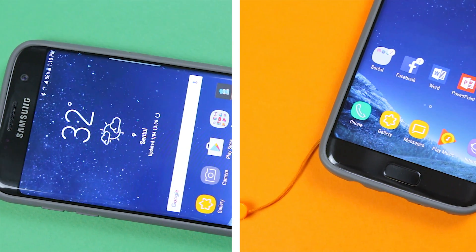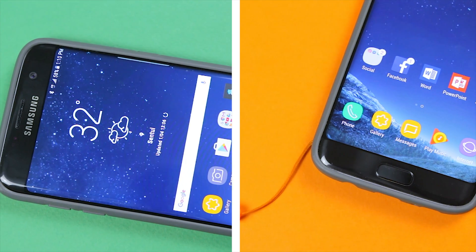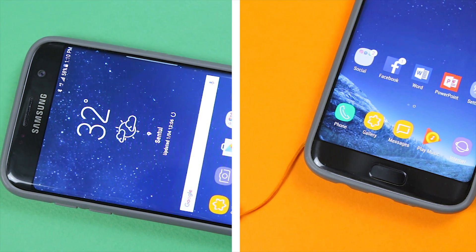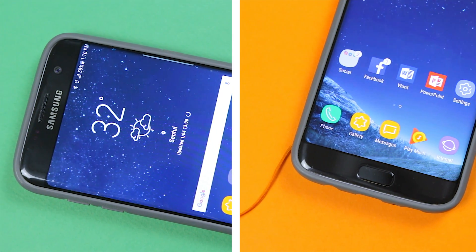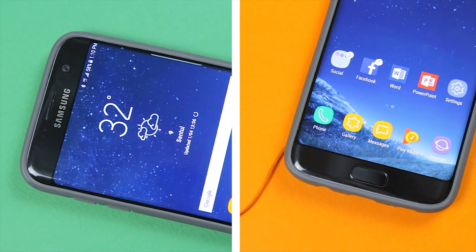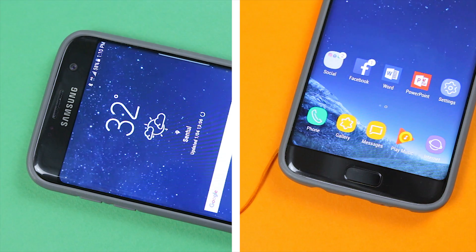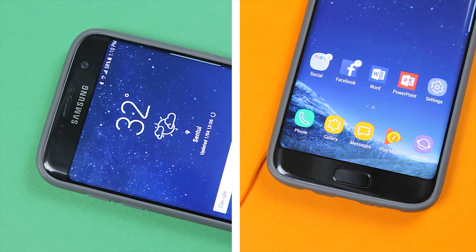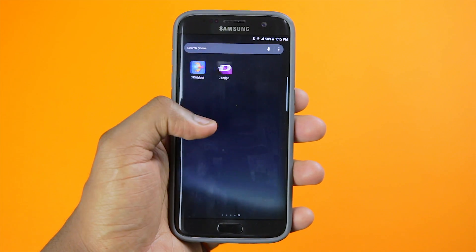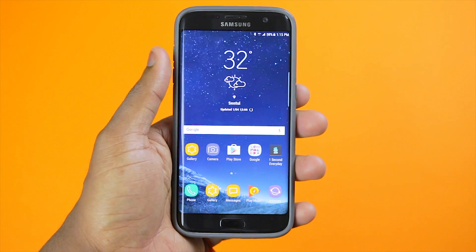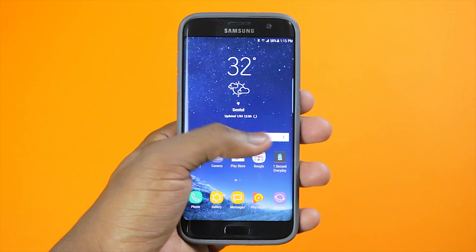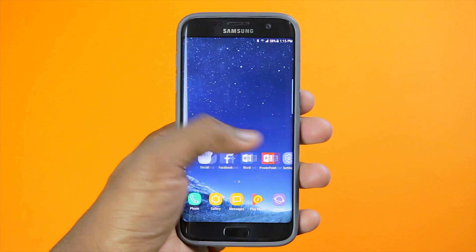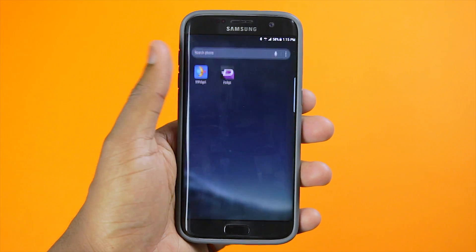And there you have it — that has been the S7 converted to an S8. In my case it's the S7 Edge, but it will work also if you have the S7. I had this idea when I woke up this morning and I hope you guys really enjoyed this kind of video.